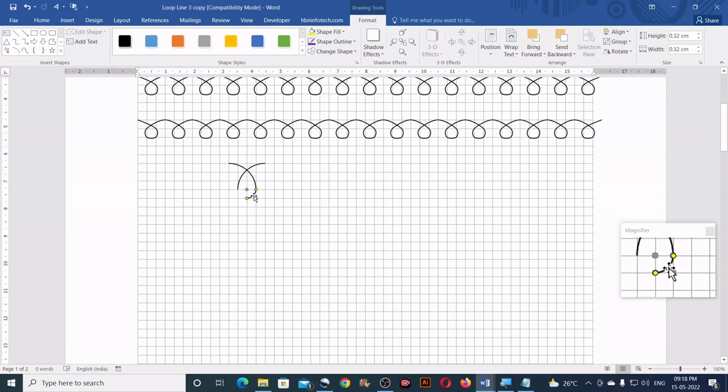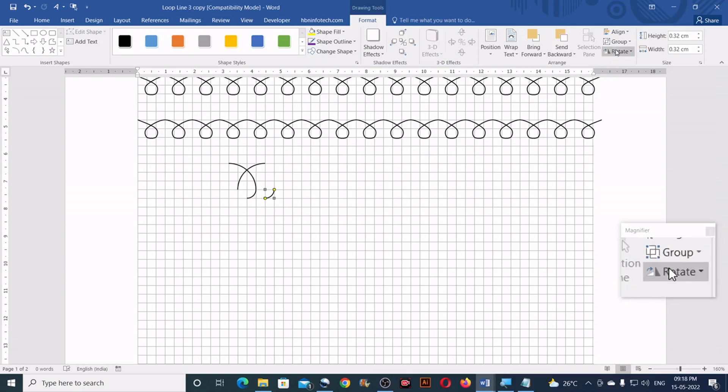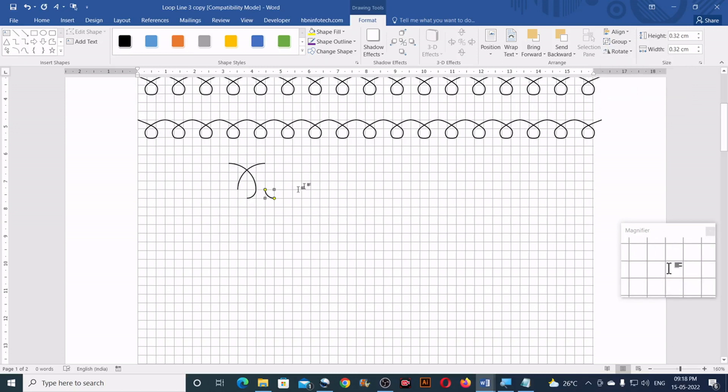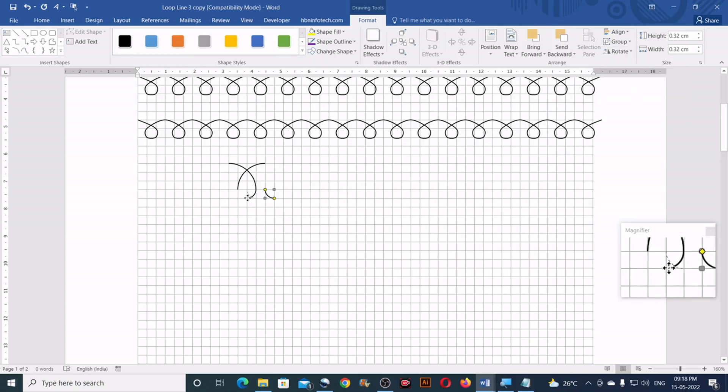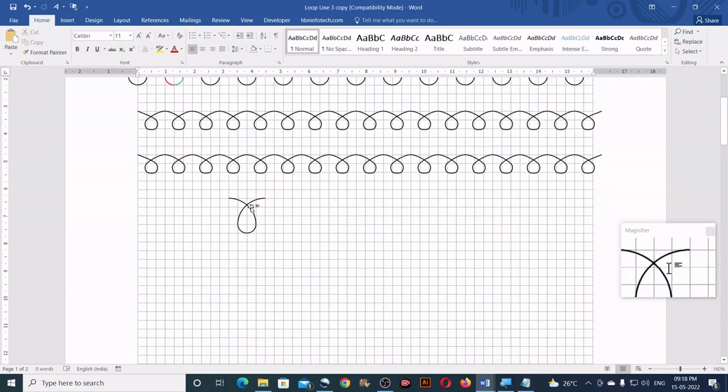Now duplicate this by holding ctrl and clicking and dragging. Then go to the rotate again and click on flip horizontal. Then drag this to the other side. So here you have completed one loop.